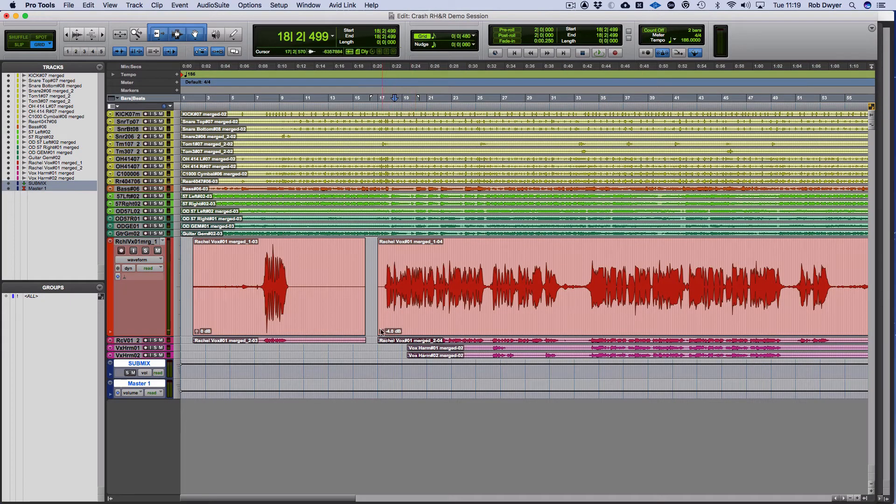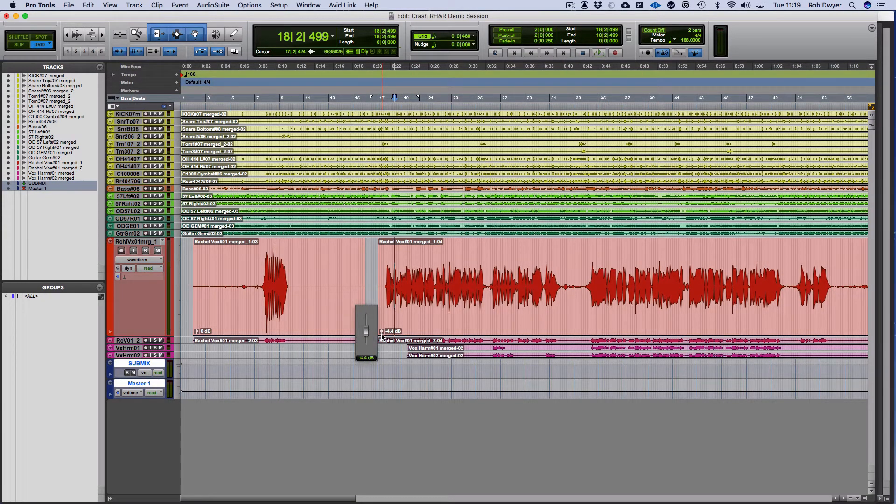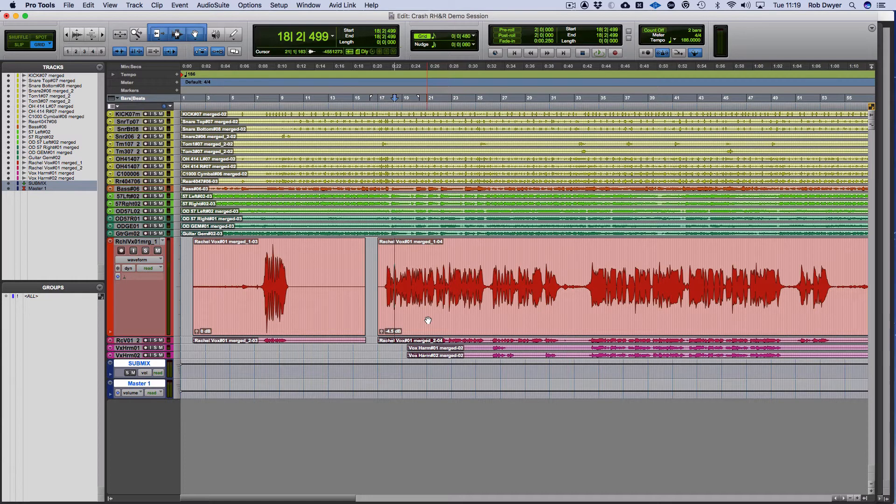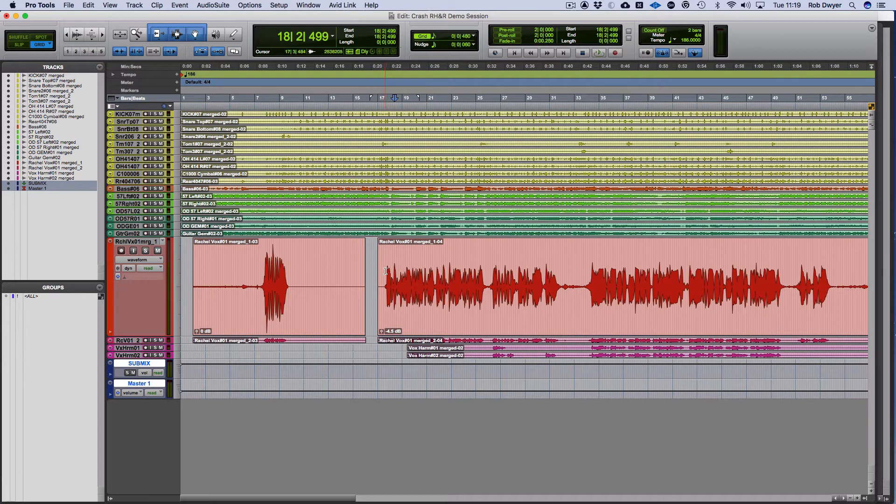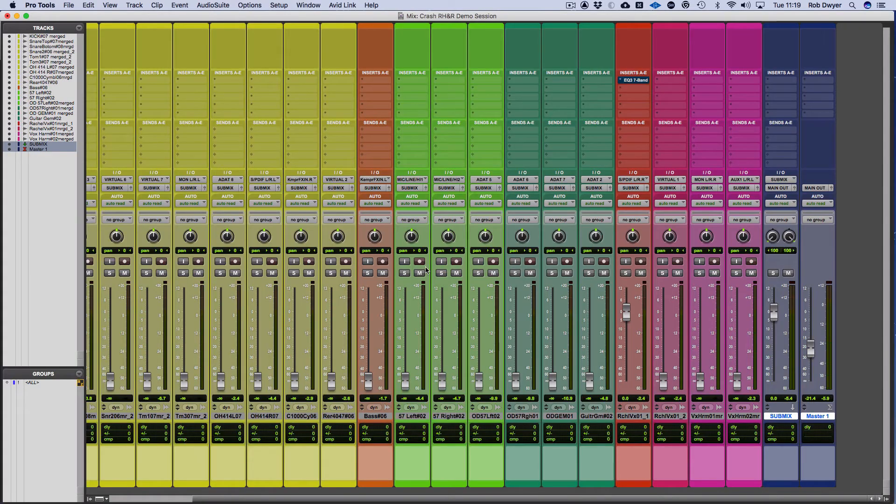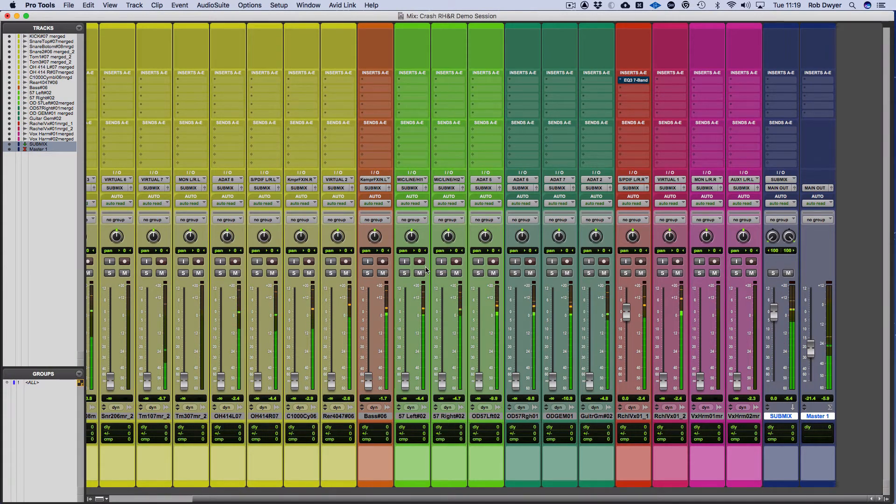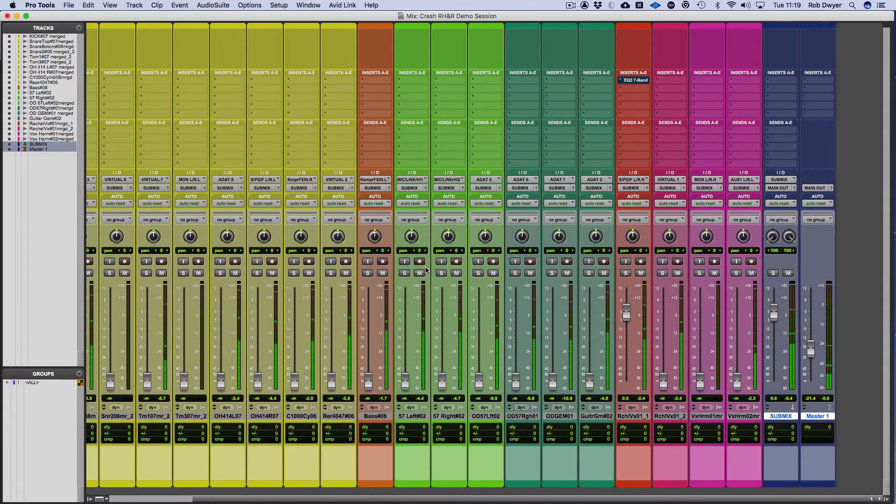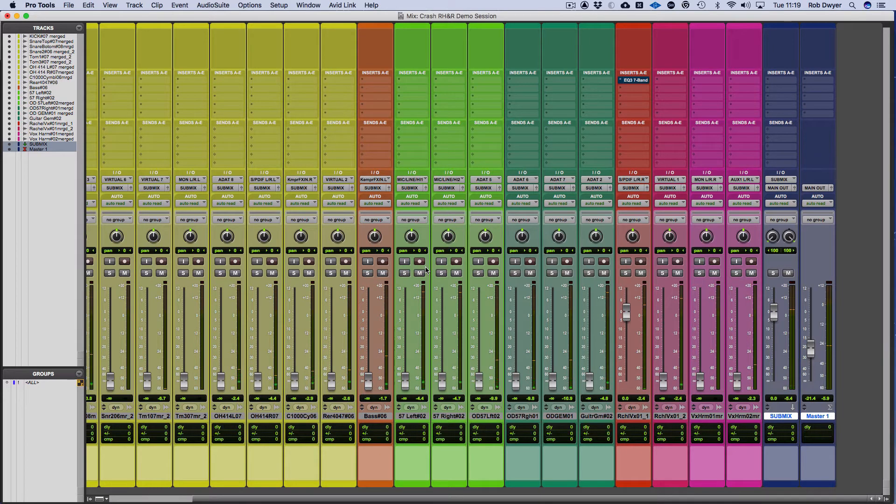I could probably take it down just a touch more to make sure I've got total control where I want it. By having control of those levels, I have better control later on in terms of EQ, compression, and other things like that. So just check that again... There we go, that's much better. I'm much more happy about that.